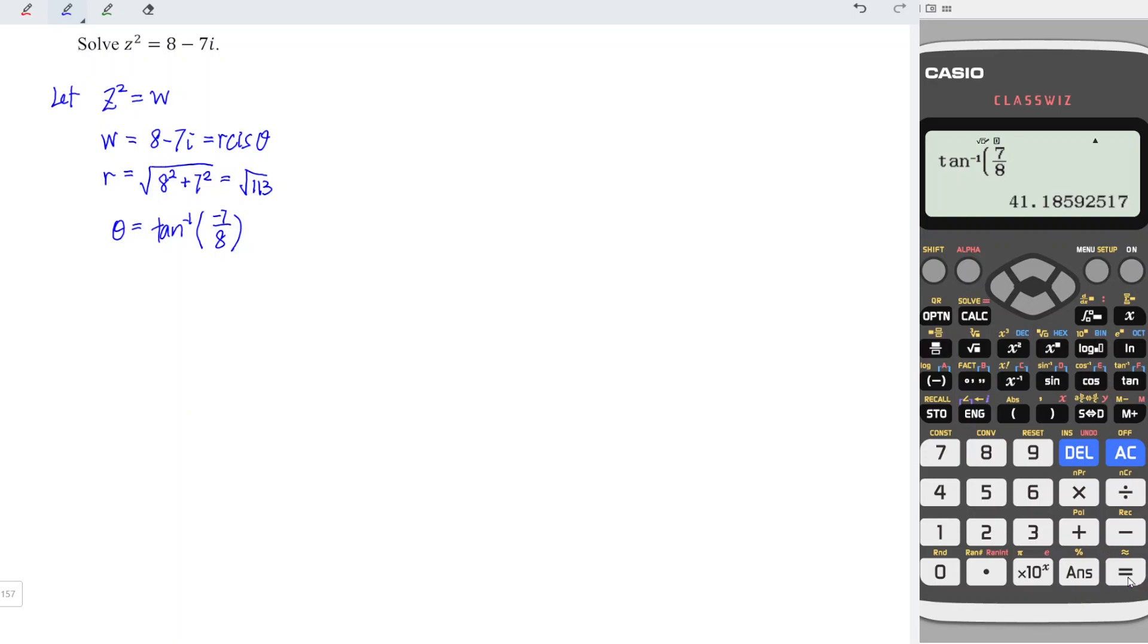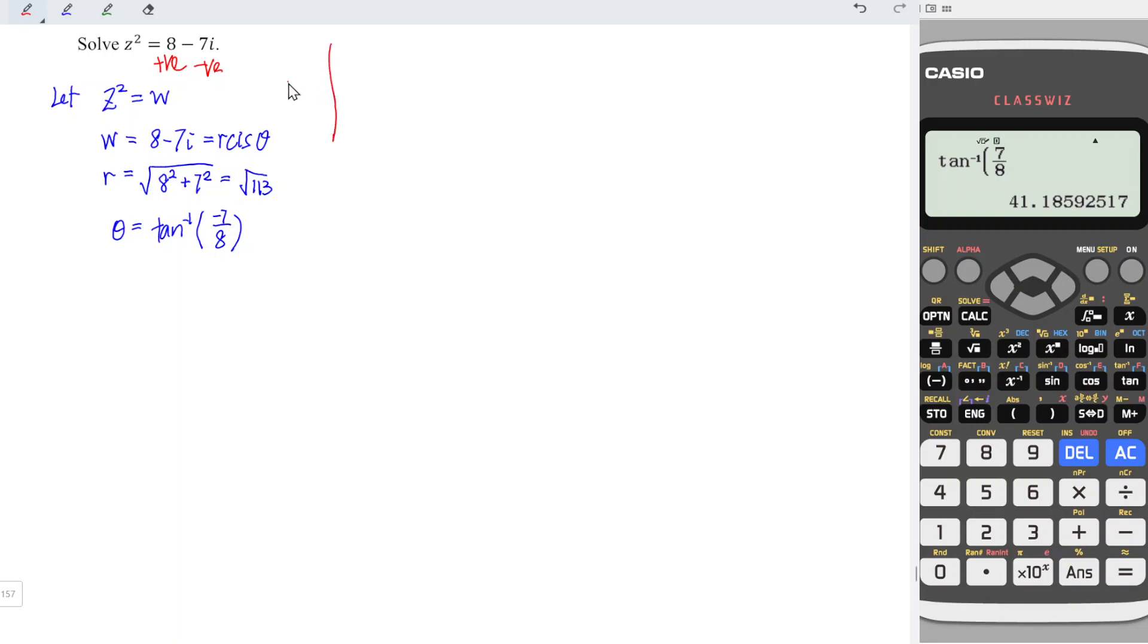And we should obtain reference angle about 41.186 degrees. And we should refer to this question. What we have here is x is positive, while y is negative. Refer to the Cartesian plane. In order to have positive x and negative y, we should have the fourth quadrant.